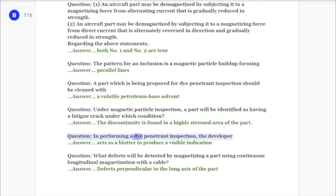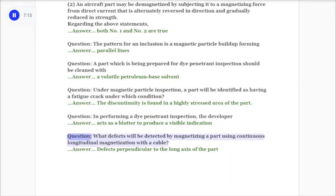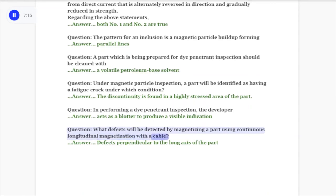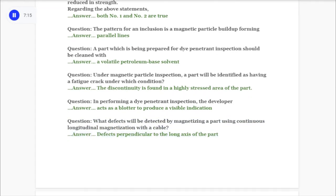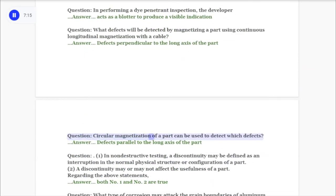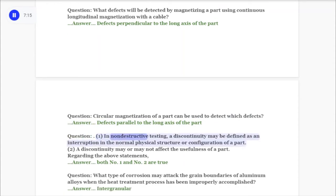Question: In performing a dye penetrant inspection, the developer? Answer: Acts as a blotter to produce a visible indication. Question: What defects will be detected by magnetizing a part using continuous longitudinal magnetization with a cable? Answer: Defects perpendicular to the long axis of the part. Question: Circular magnetization of a part can be used to detect which defects? Answer: Defects parallel to the long axis of the part.